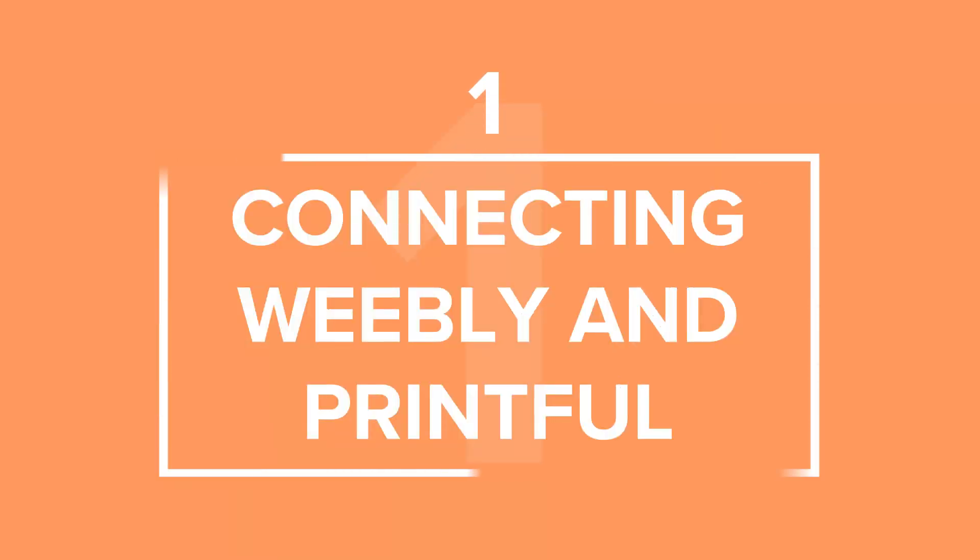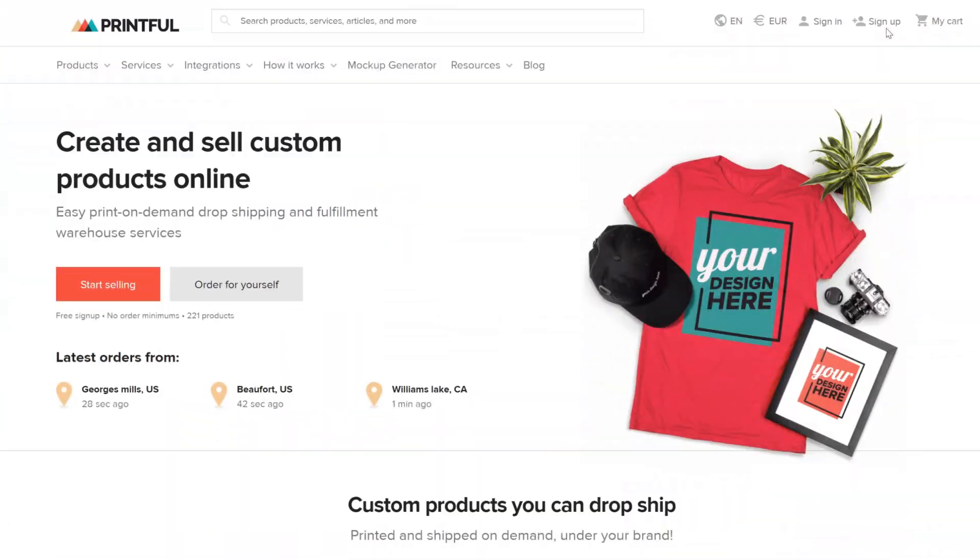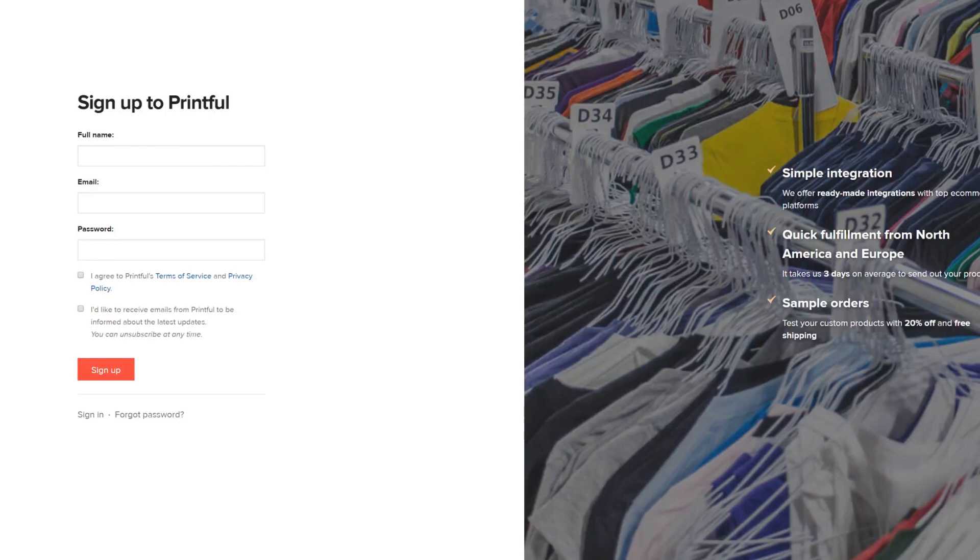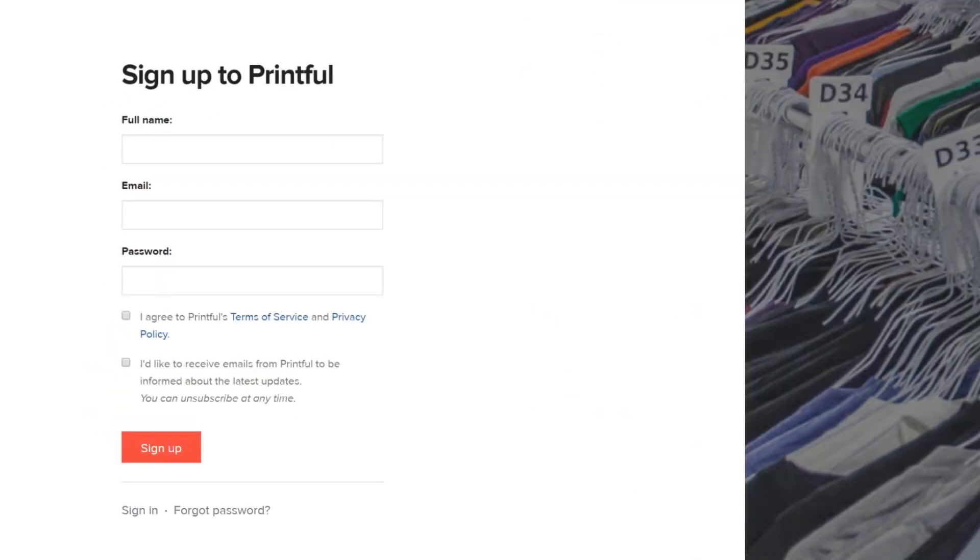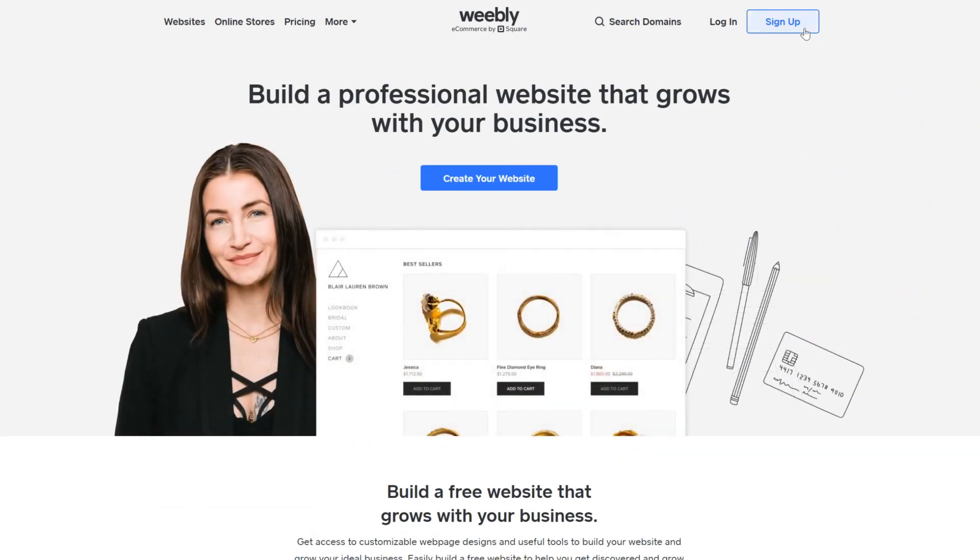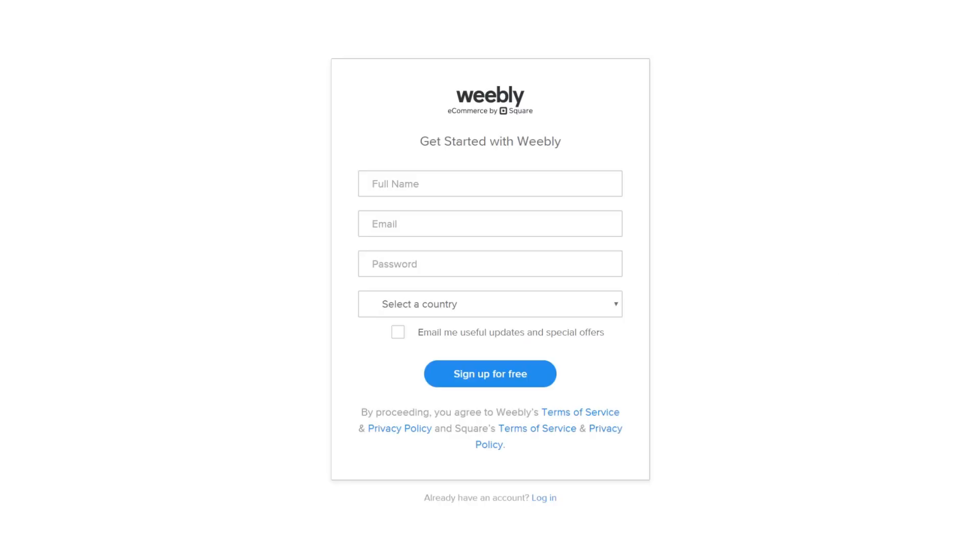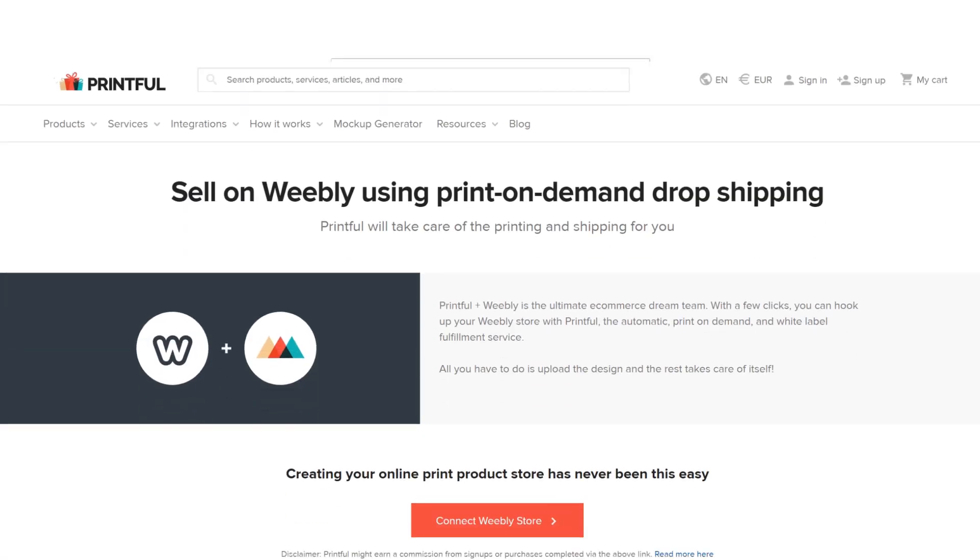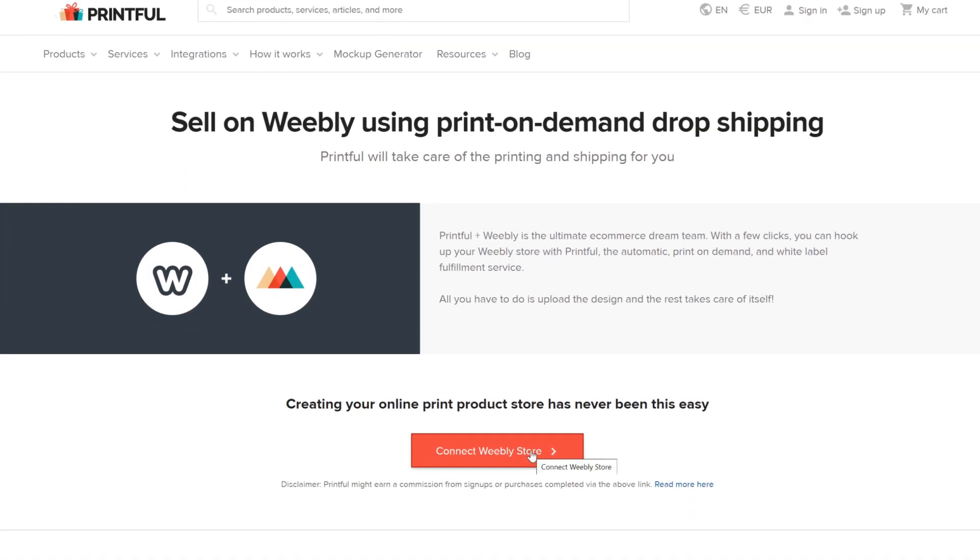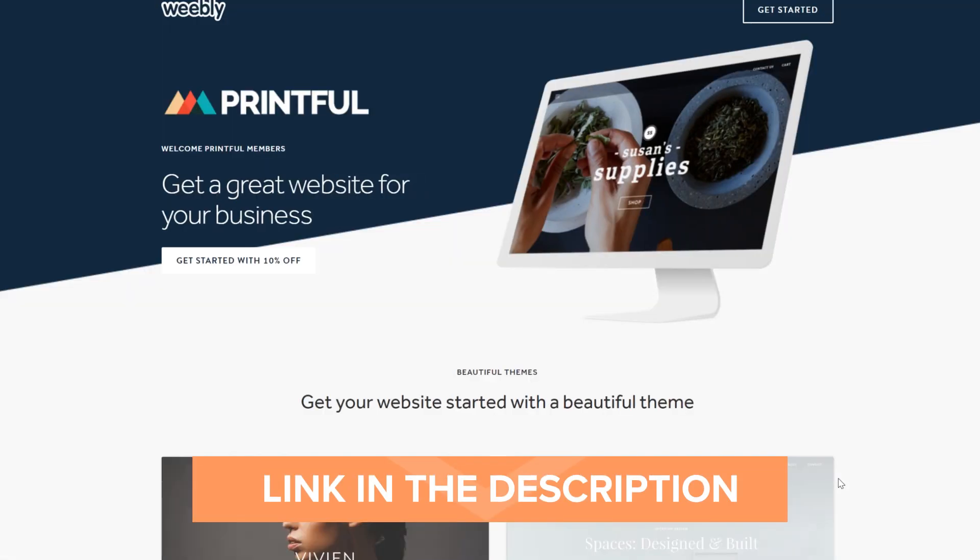So let's start connecting Weebly and Printful. To begin, you'll need accounts on both platforms. If you're not a Printful customer yet, go ahead and create your free account on our homepage. If you don't have a Weebly account set up, you'll need to create and publish a new Weebly store. To do that, head over to Weebly and sign up, or you can go to our Weebly Connect page for easy access. You'll find a link to it in the description below.